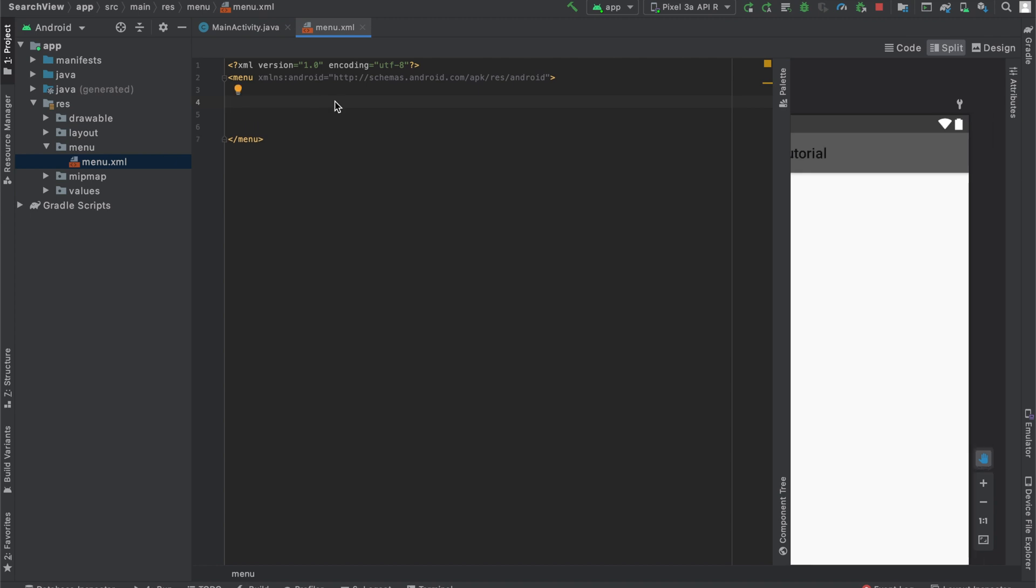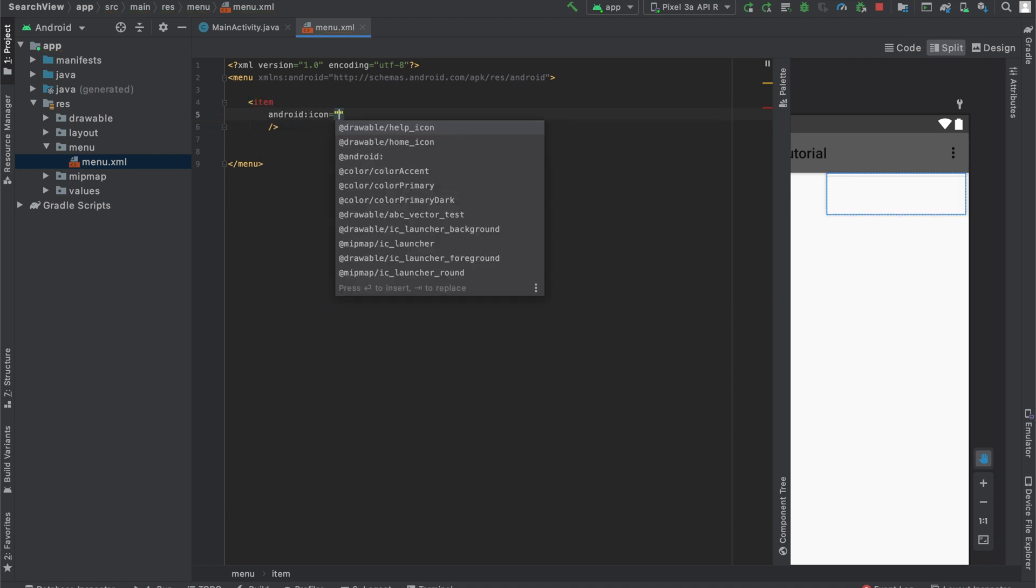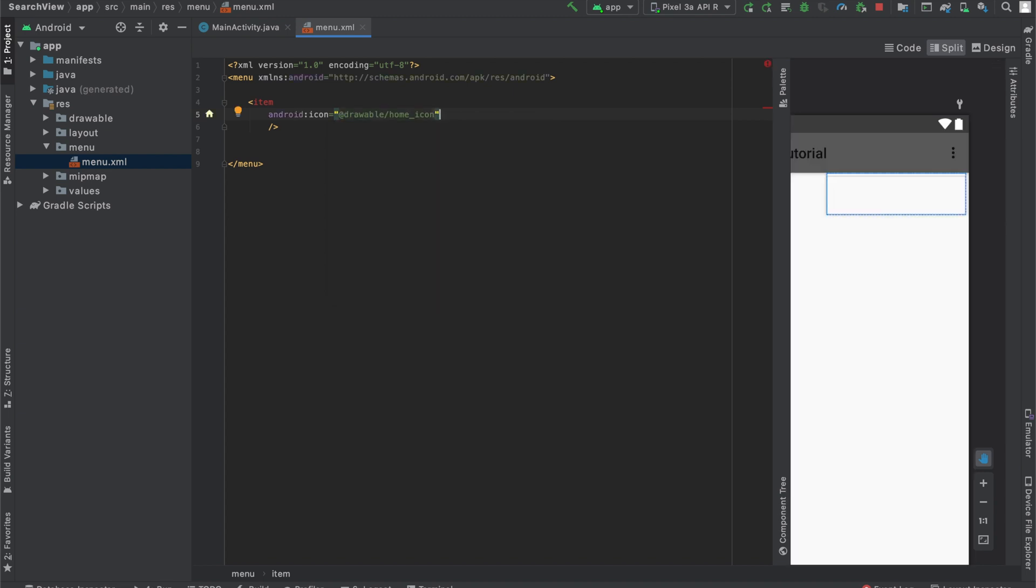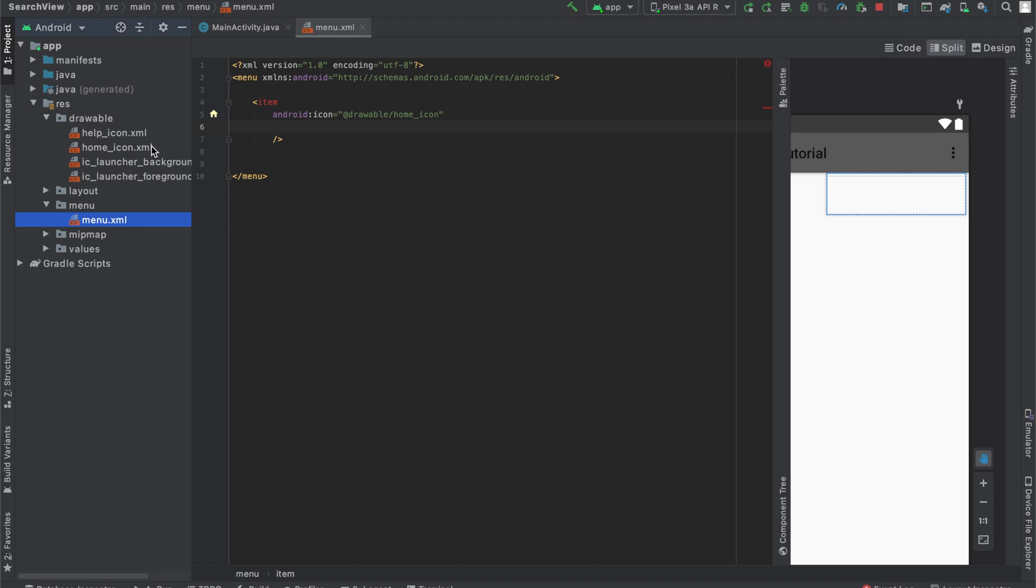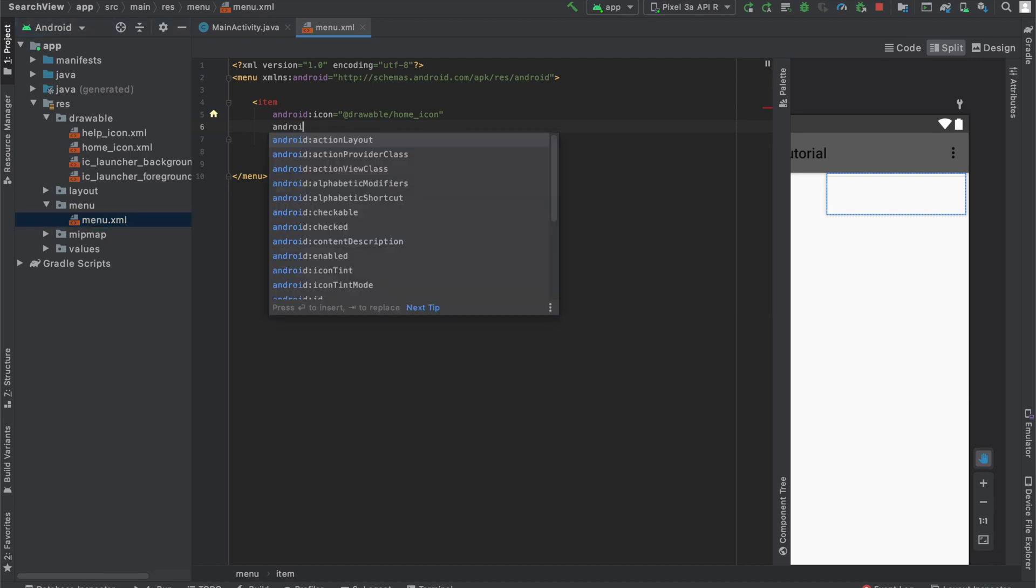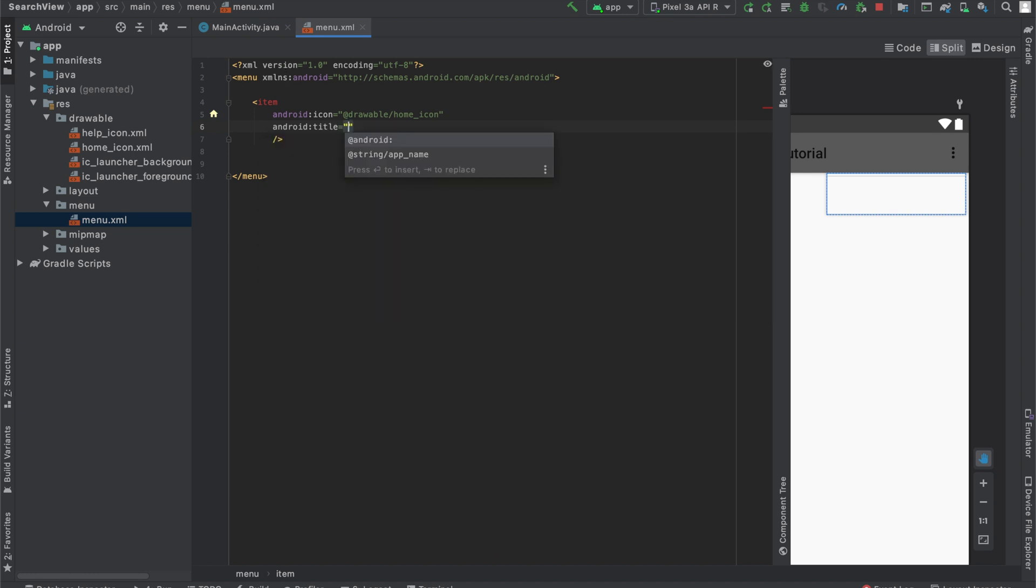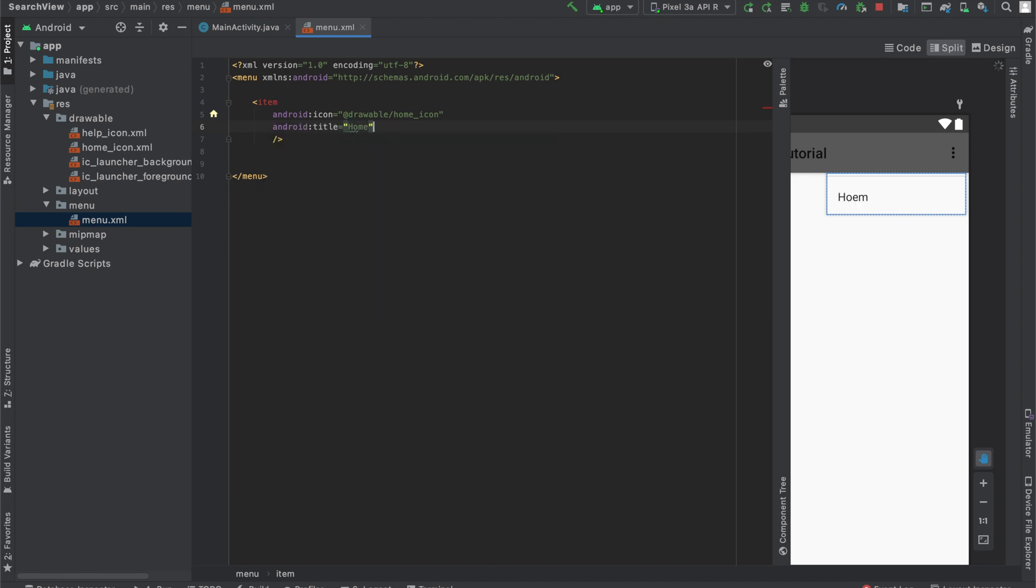To create our menu items, we'll go ahead and use the item tag, and then hit enter. Inside over here, we have to provide some information, such as the icon we're going to be using. So the first one I want to use is the home icon. If you're using different images, you may have named it differently, but this home icon is coming from underneath my drawables folder. I also have to provide a title. That's why item is in red right now. And then I'll give it the title of home.